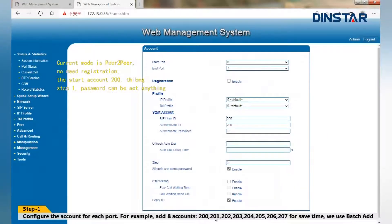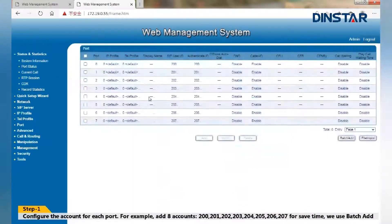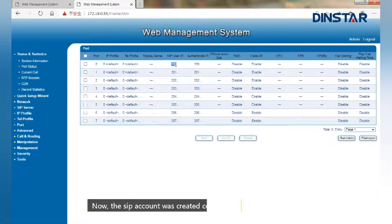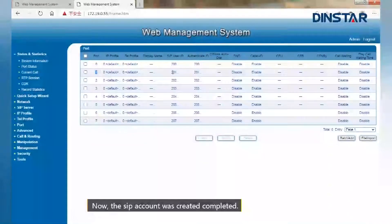The start account is 200. Now, the SIP accounts created completed.